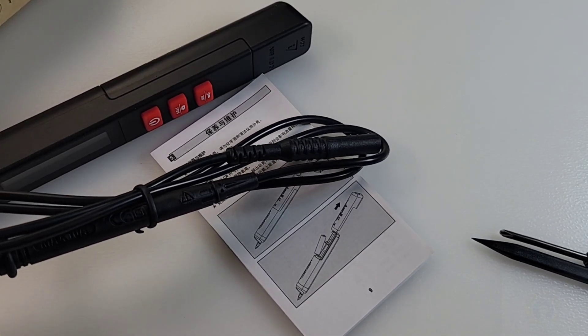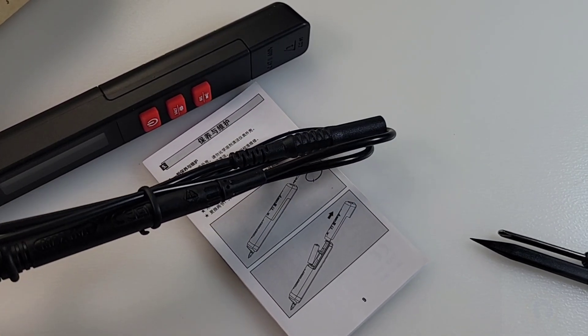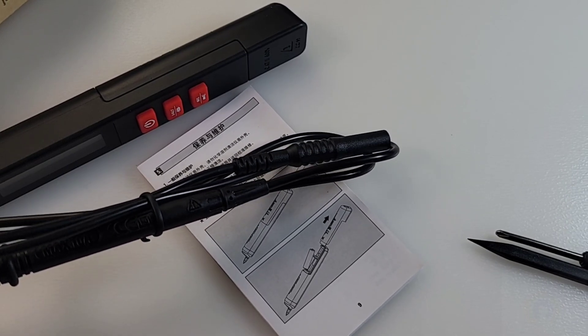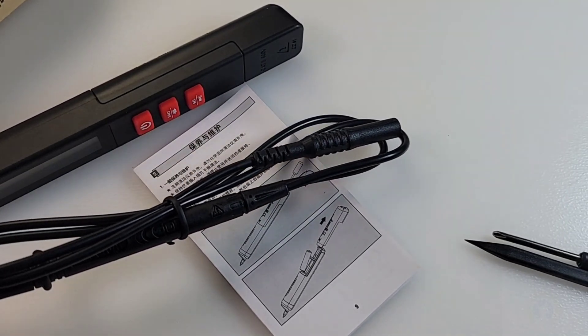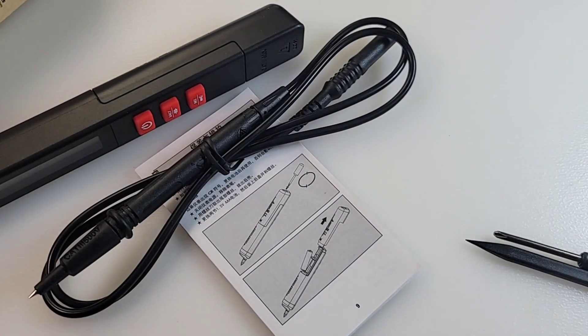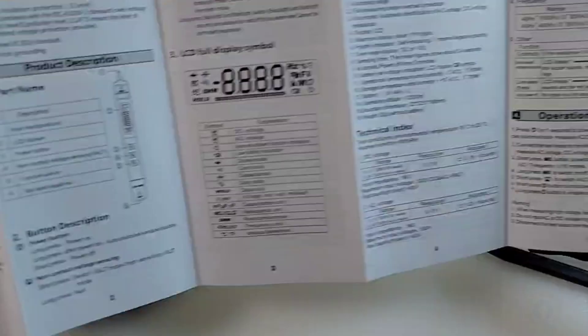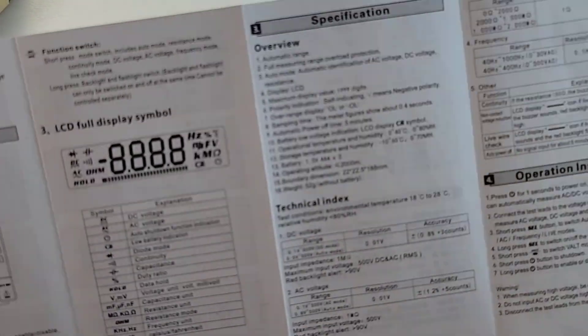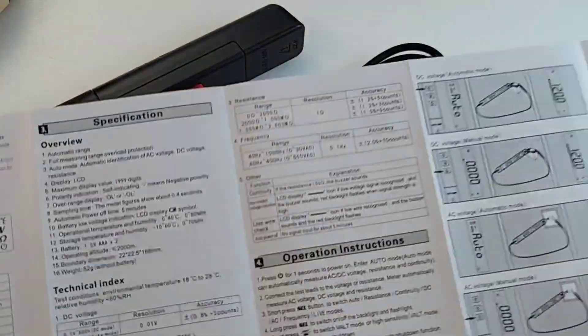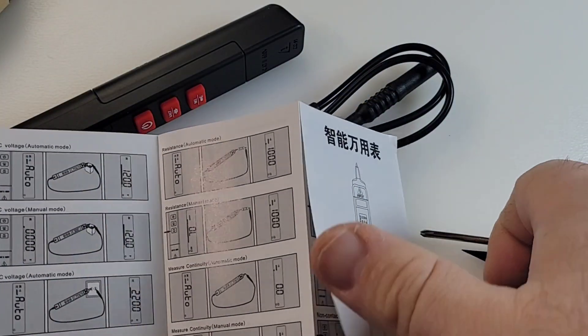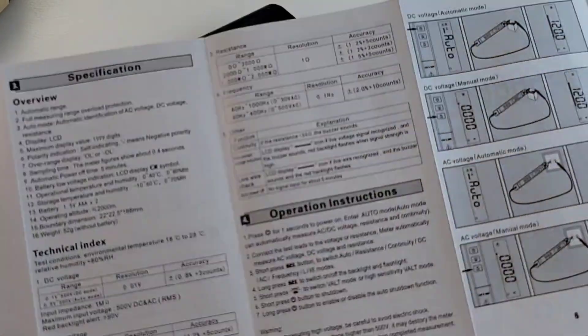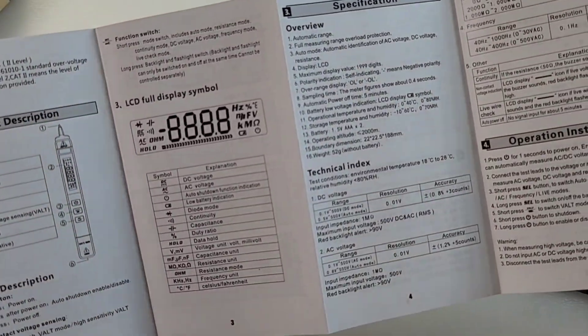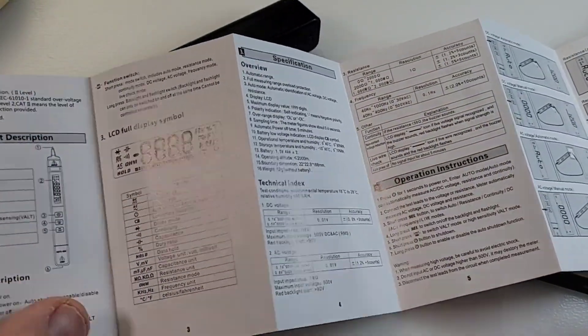You get one test probe, a black CAT 3 500 volt 10 amp rated test probe. The instructions are actually pretty good, nice fold-out manual with nice pictures and all the specs.